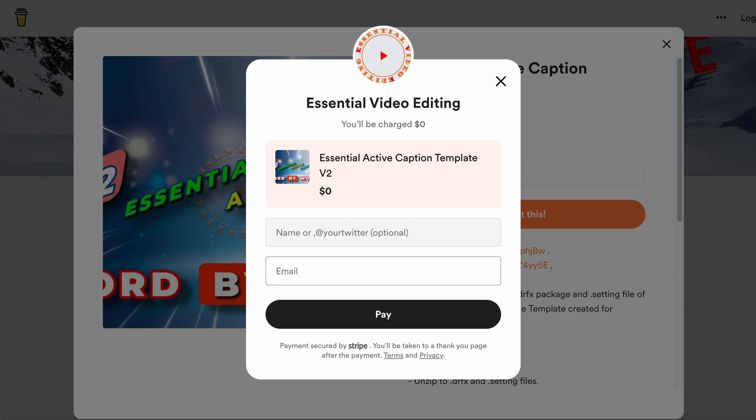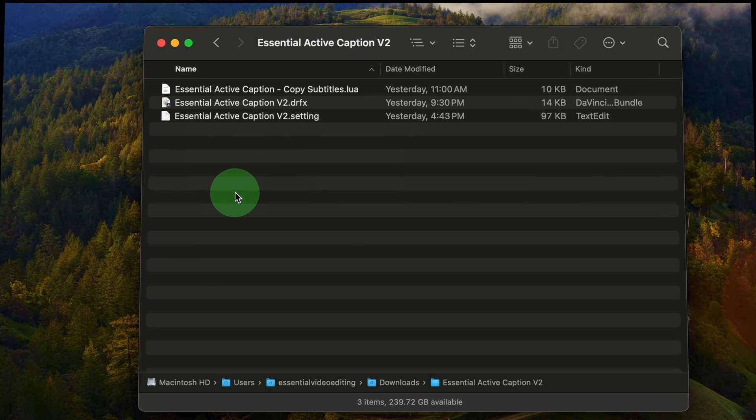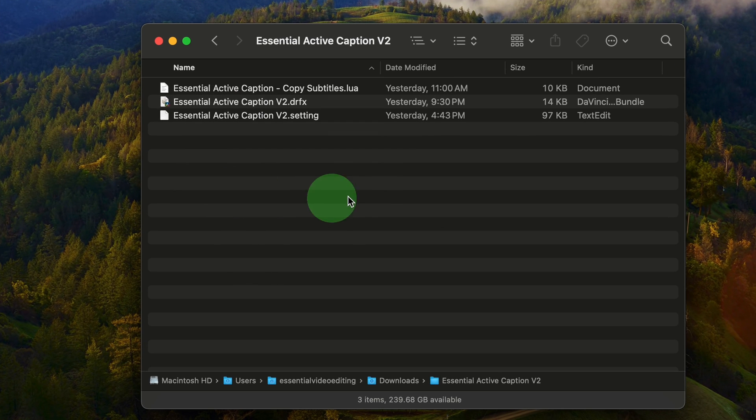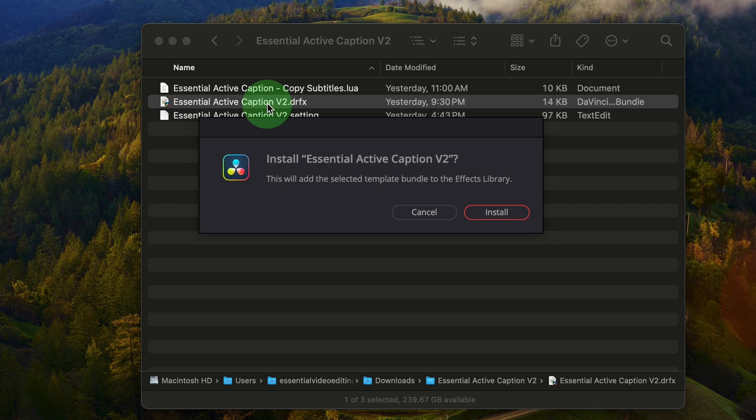To get the active caption and script work together, you will need to download the essential active caption package, with the link in the description below, and unzip the file. Double-click the DRFX package to install the new version of the caption template.